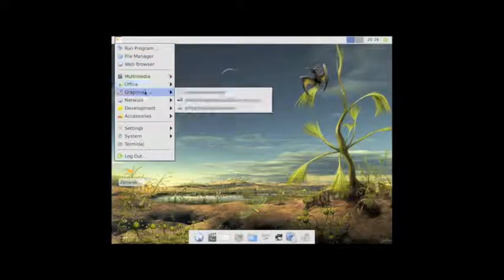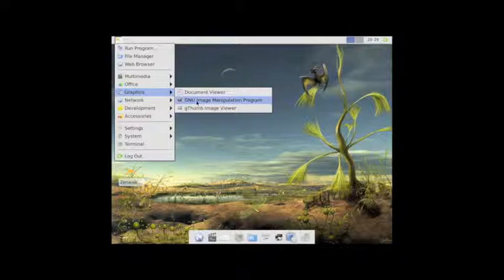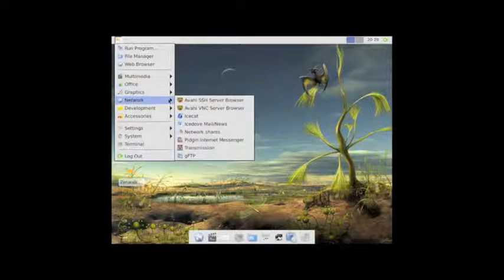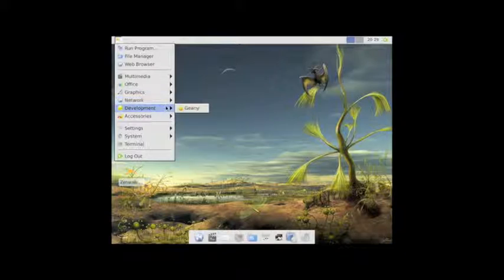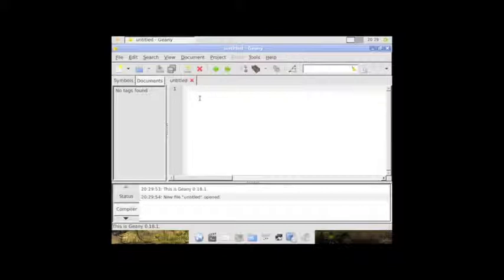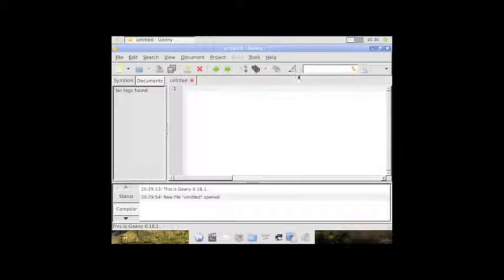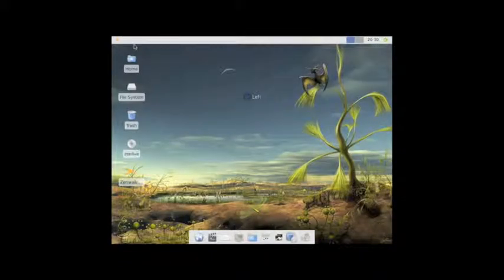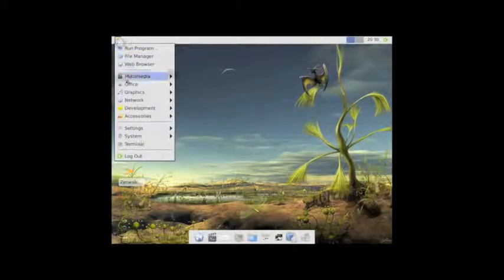So, graphic-wise, you have GIMP, which is a really great program. Network, you have, again, IceCat, IceDove, Pidgin, Transmission, GFTP. One of the really nice features is under the development tools, you have Genie. I prefer this for development. I really like this tool. Some distributions don't really include any development tools. They'll just include LeafPad or TextPad. So having Genie is really nice. Anytime I code, I choose to code in Genie. Very, very nice tool to have.